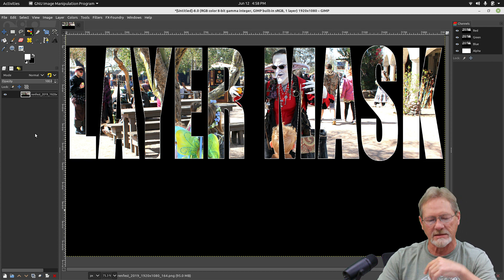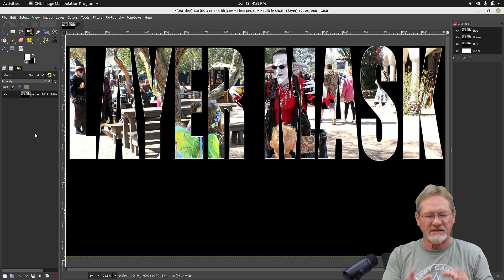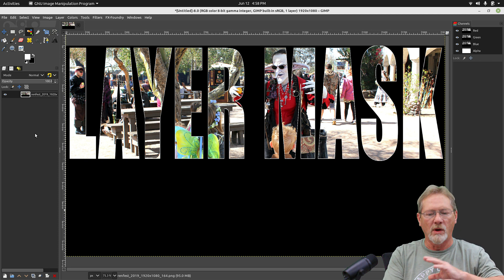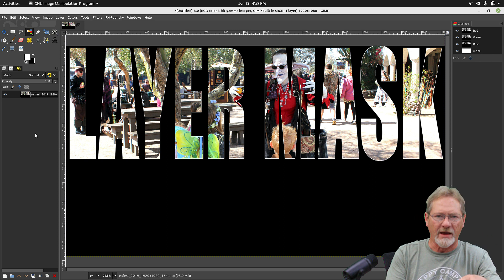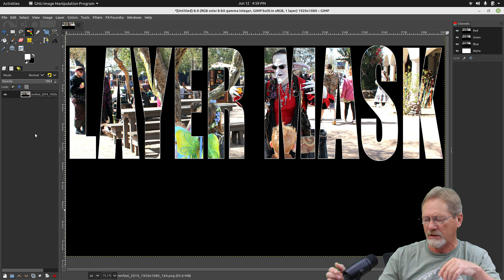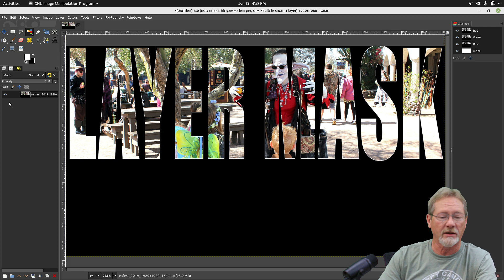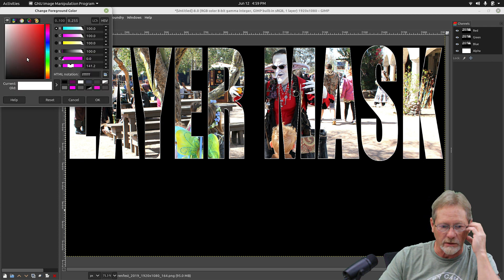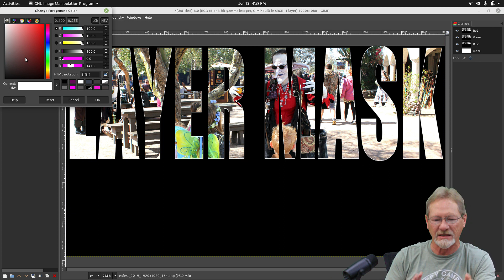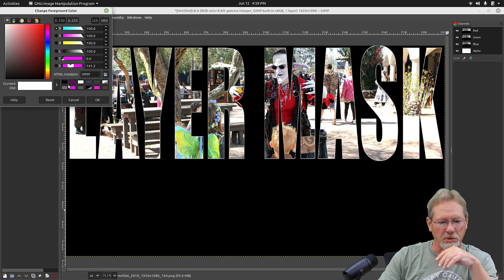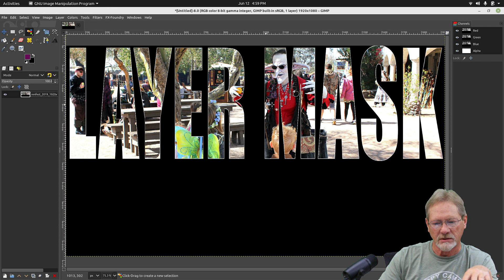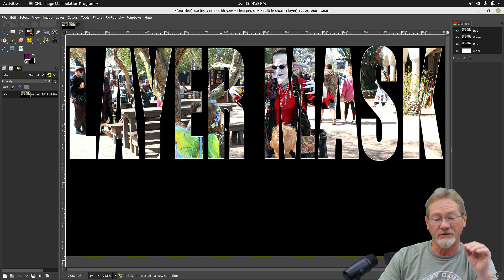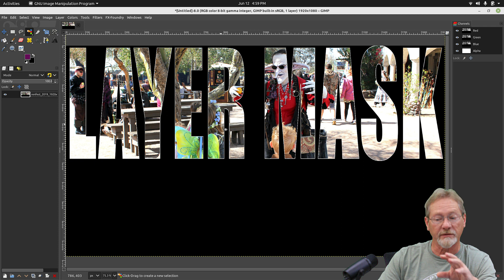Now what I want to do is separate my text from the black background. I want everything to be transparent except for the text so that I can export it and use it to composite on a completely different image or background. As long as I make it transparent, I can go back in, add a layer, and make the background any color I want. But I want to export the text completely transparent. So I'm going to go up to my color tool and select a color that you do not see in your image anywhere — I'm going to select this plum color. I don't think there's anything in my image using that color.